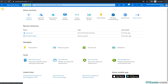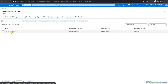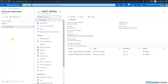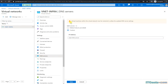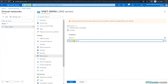I'll go to Virtual Network and vnet-infra, then go to DNS Servers, select Custom, and enter 10.0.1.4 and 10.0.1.5.